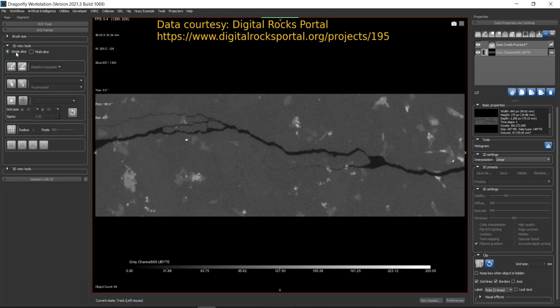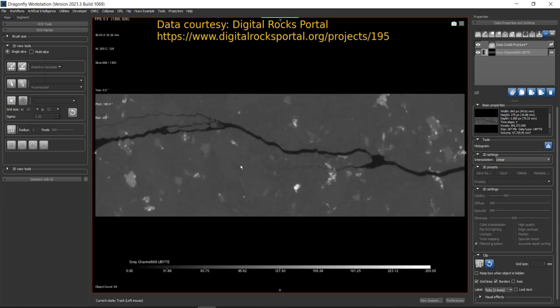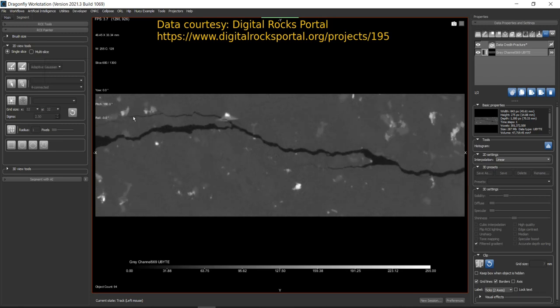Under 2D View Tools you will see two options: Single Slice and Multi Slice. Single Slice allows you to paint on the current slice only. Multi Slice, on the other hand, lets you paint on multiple slices that extend through the volume based on the size of the brush you choose.